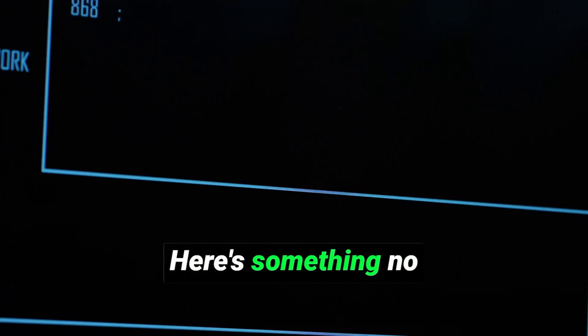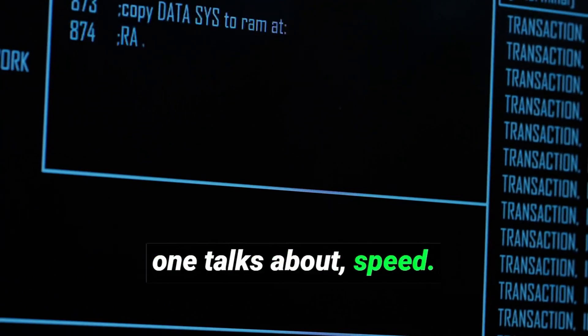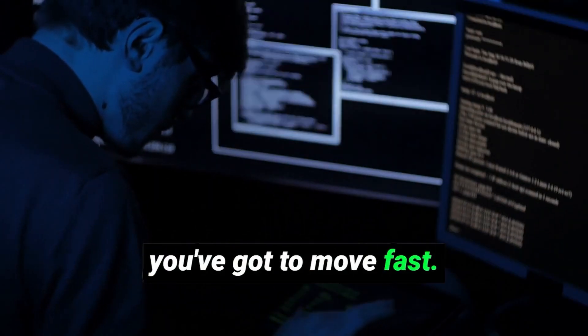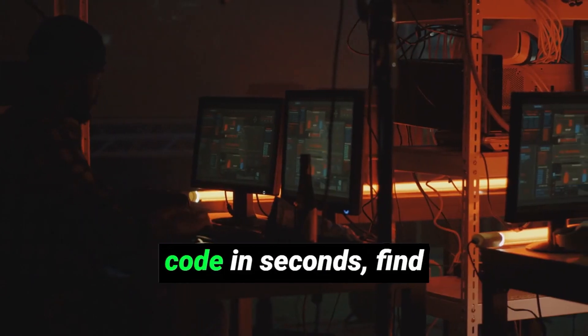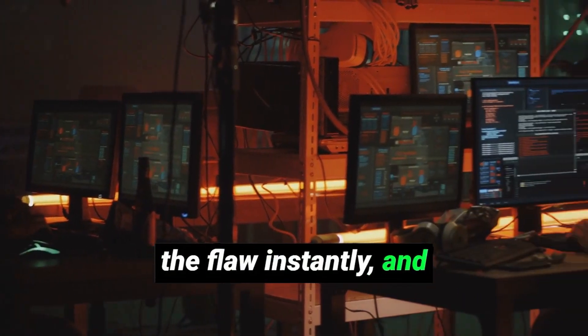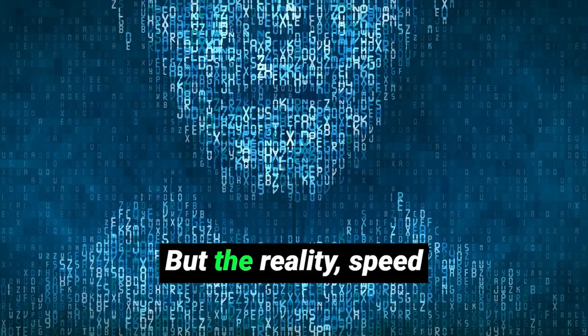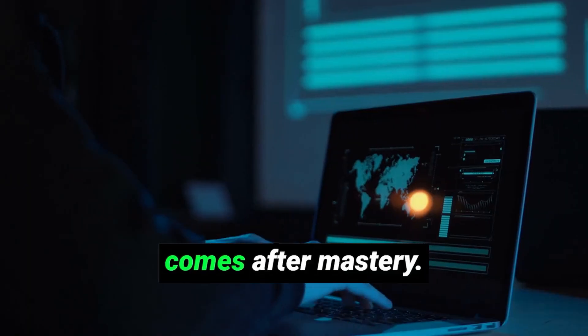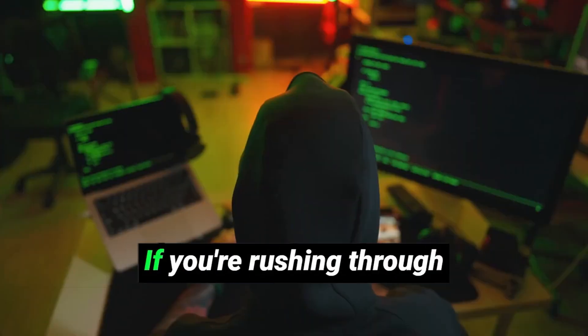Here's something no one talks about. Speed. So many people think that to be a great hacker, you've got to move fast. You've got to crack the code in seconds, find the flaw instantly, and move like lightning. But the reality, speed comes after mastery.